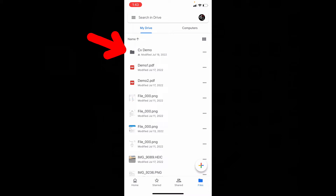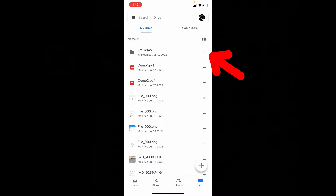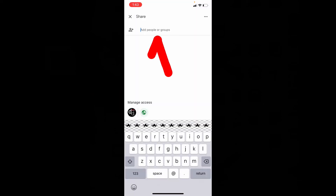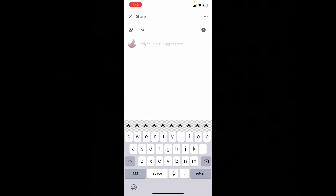Now I want to share this folder, so I touch these three dots. Then click share, and here you can add people to send privately like this. If you tap send, then it will be done.